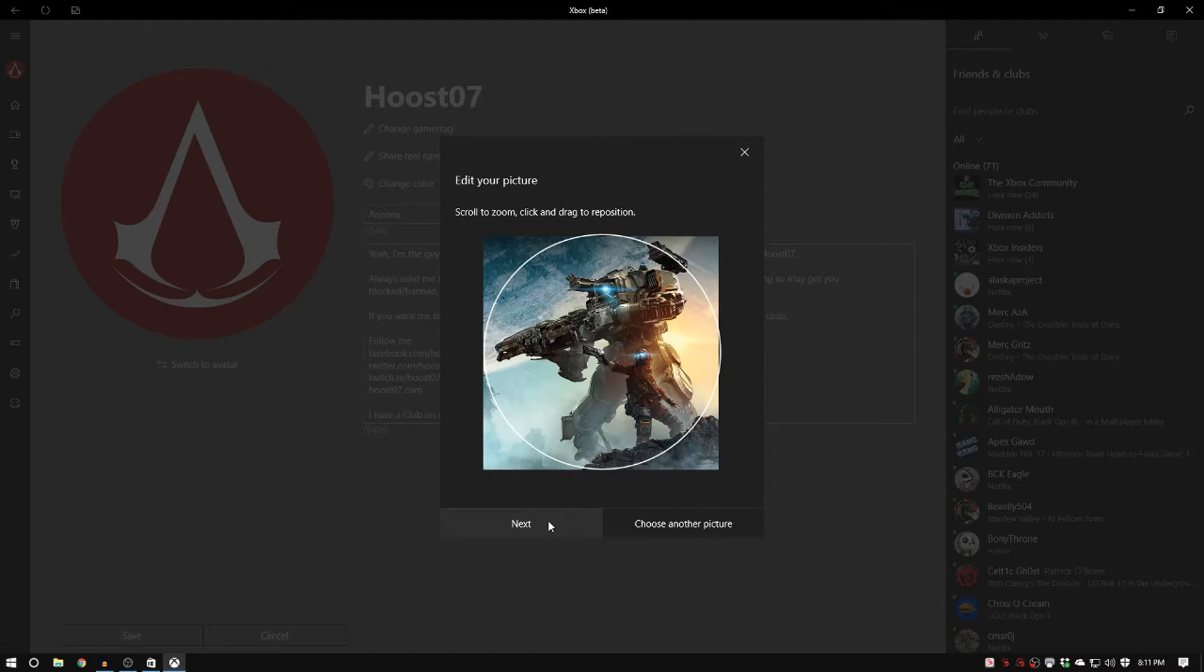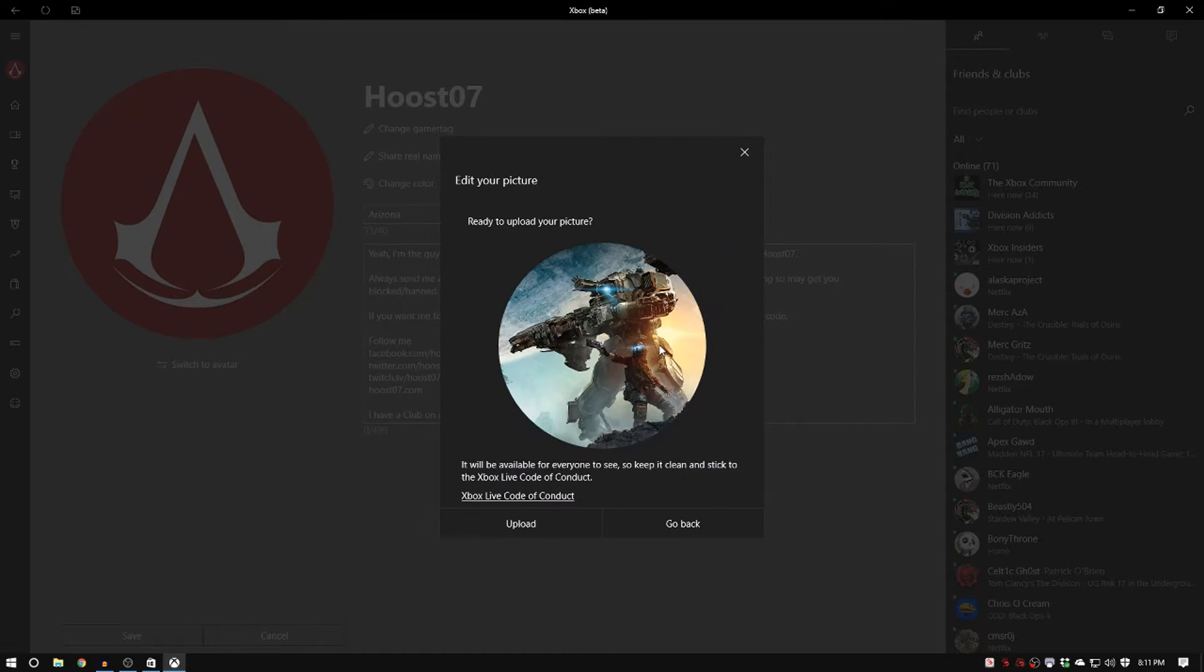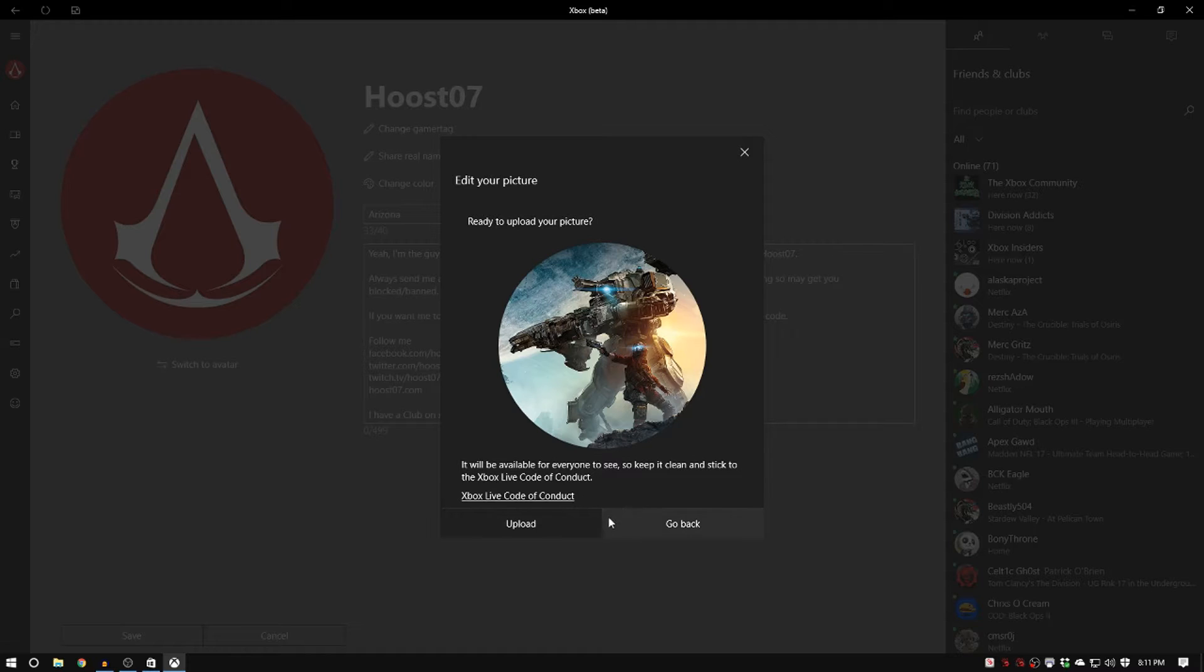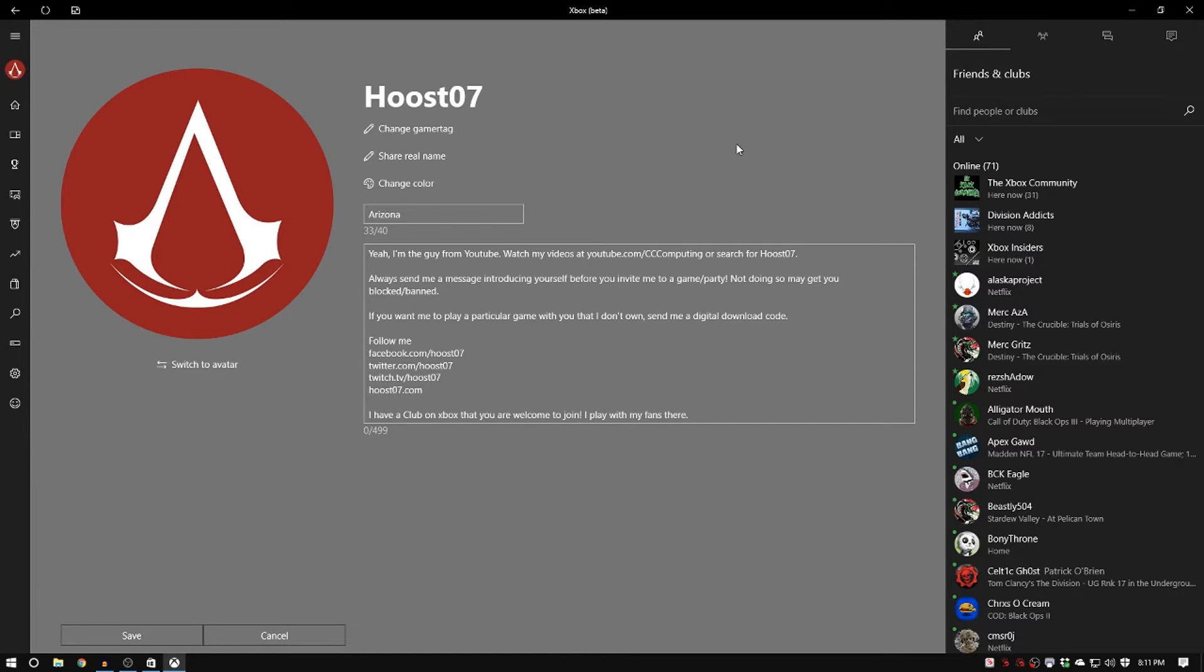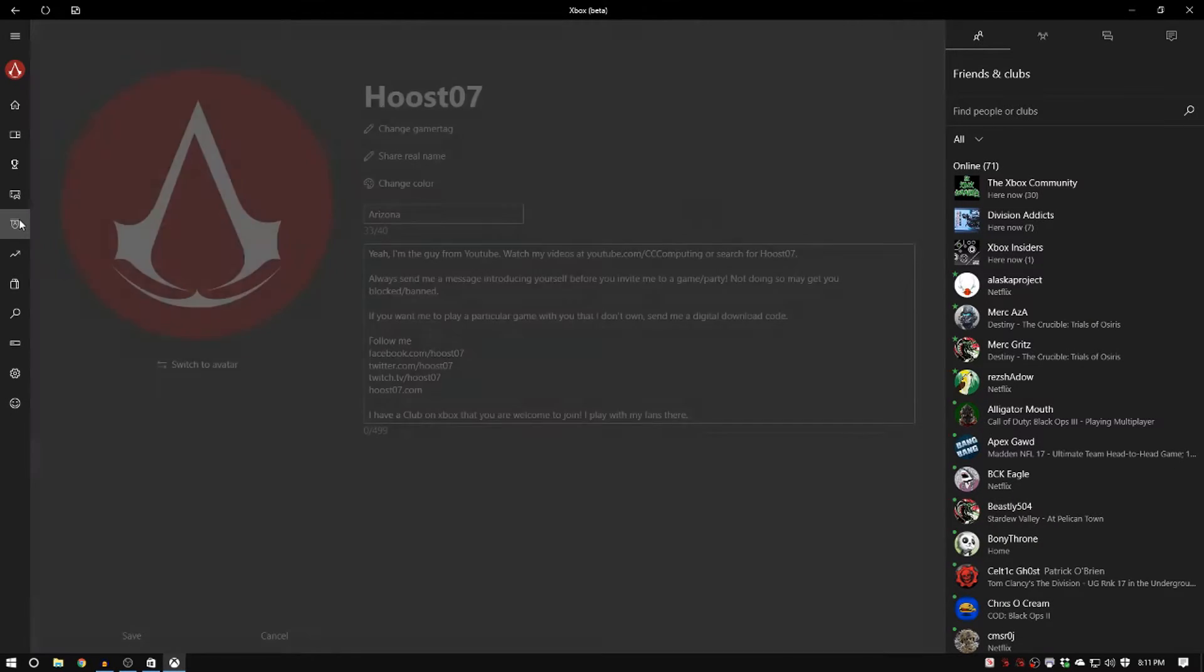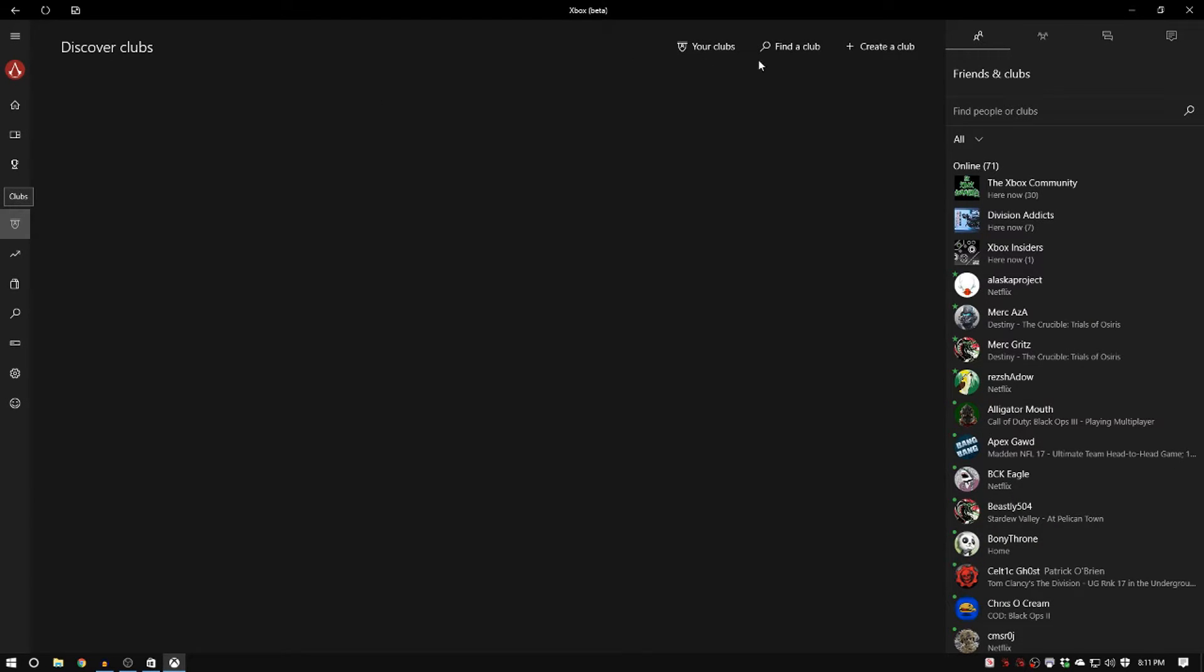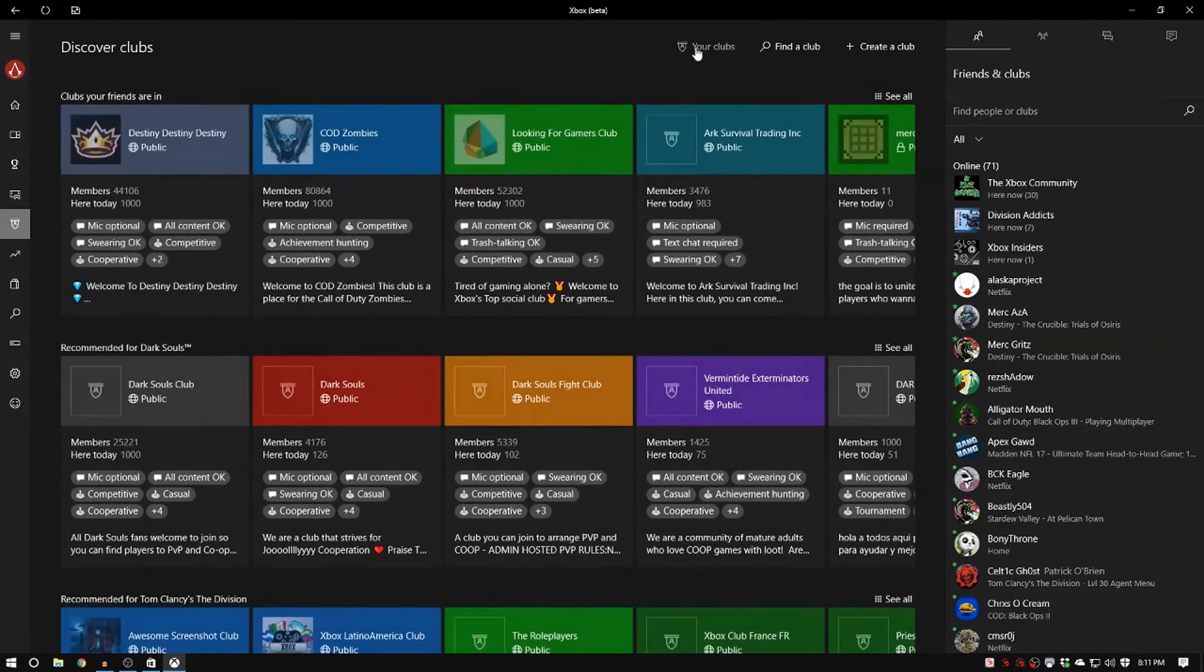So when you got it ready to go you can just click next and there'll be a quick review process because they want to make sure you're not uploading inappropriate content. You have to abide by the code of conduct. But my review process was literally like 20 seconds. As soon as I clicked submit for review it popped up on my account almost immediately. So it's very quick.